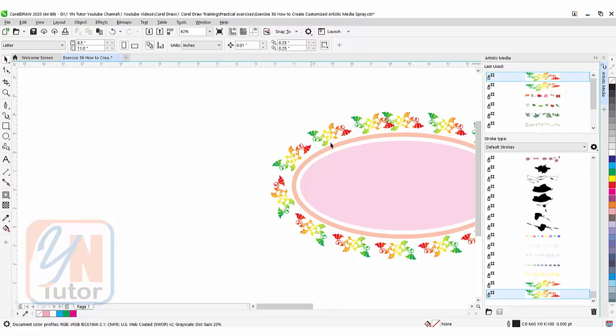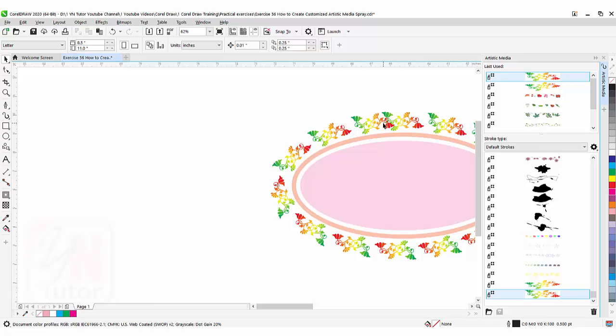You can see the distance between two objects is not the same. This is because the node of the oval ends up at that point. To avoid this, you can adjust the settings.